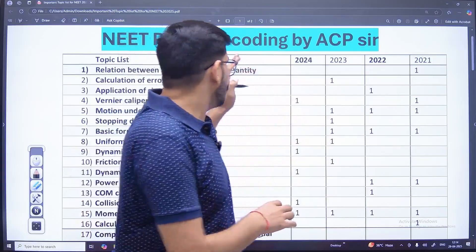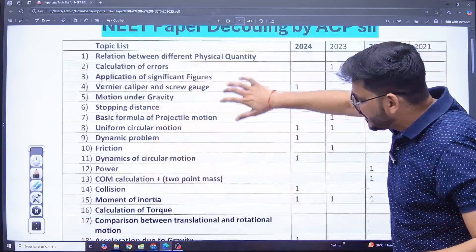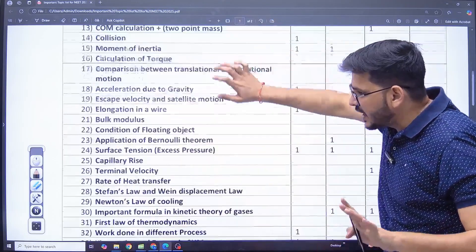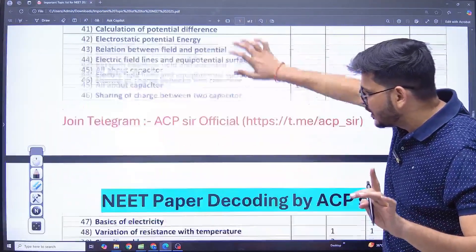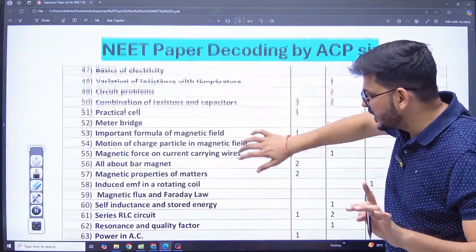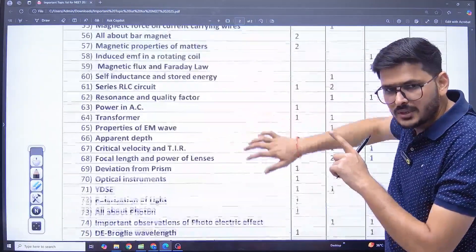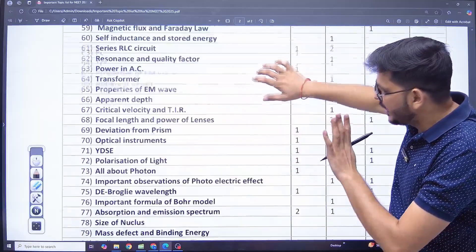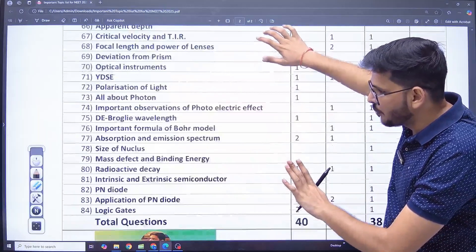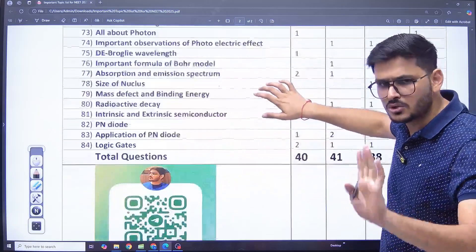If I show you the analysis of the last 4 years from this list that I have made — I will put this entire list on Telegram. You can also download it, practice on each topic, and I will also give practice questions. Don't worry.